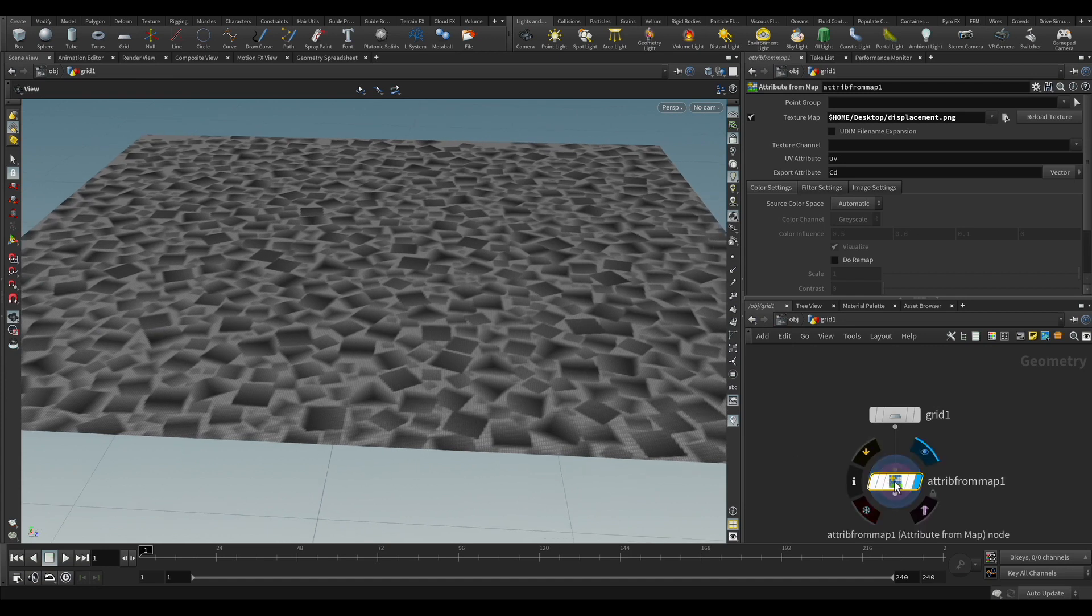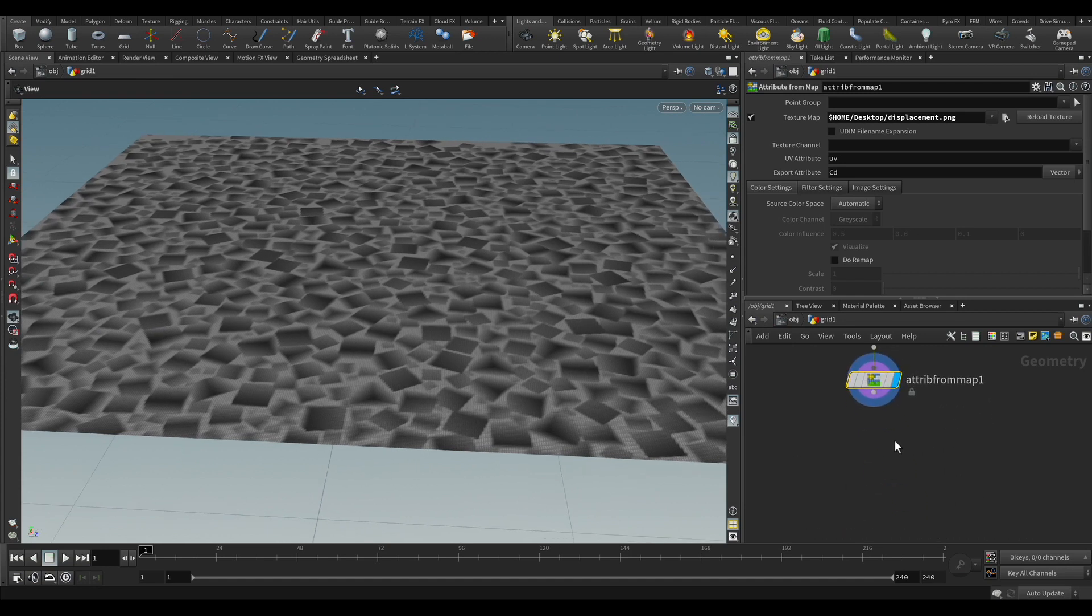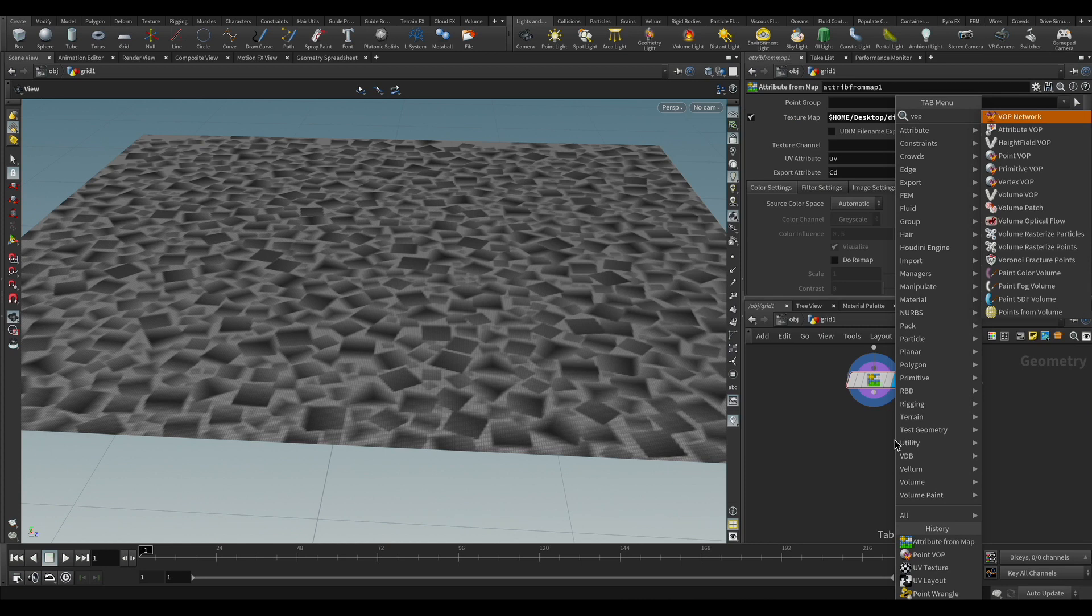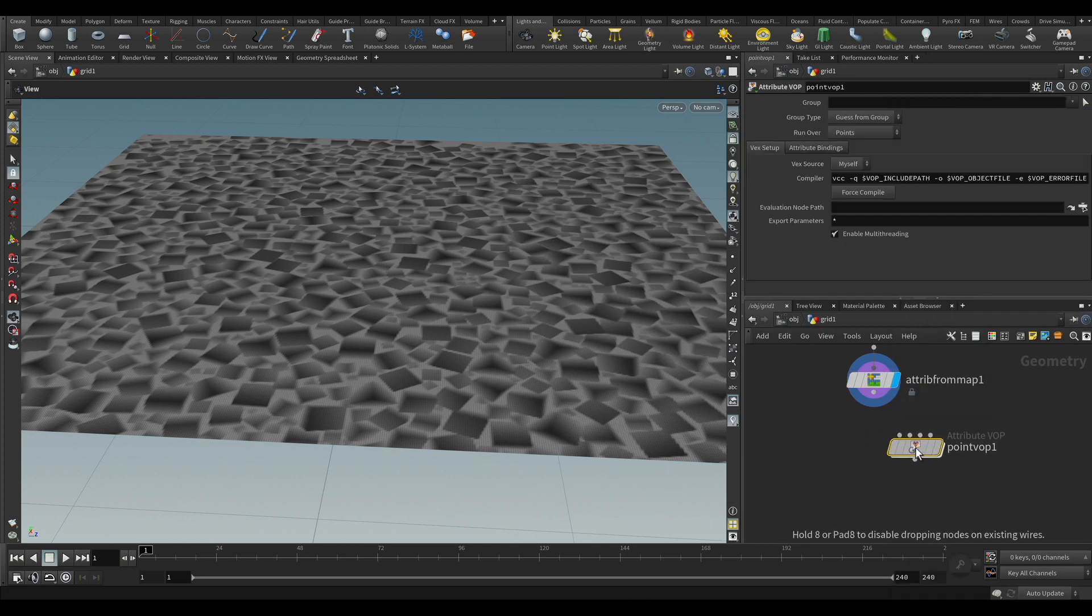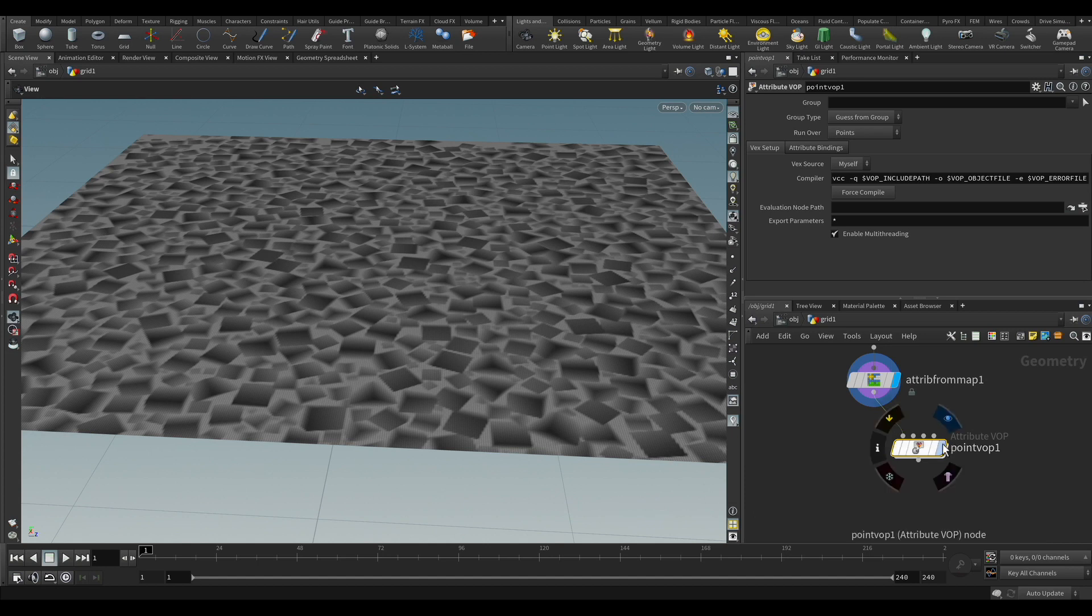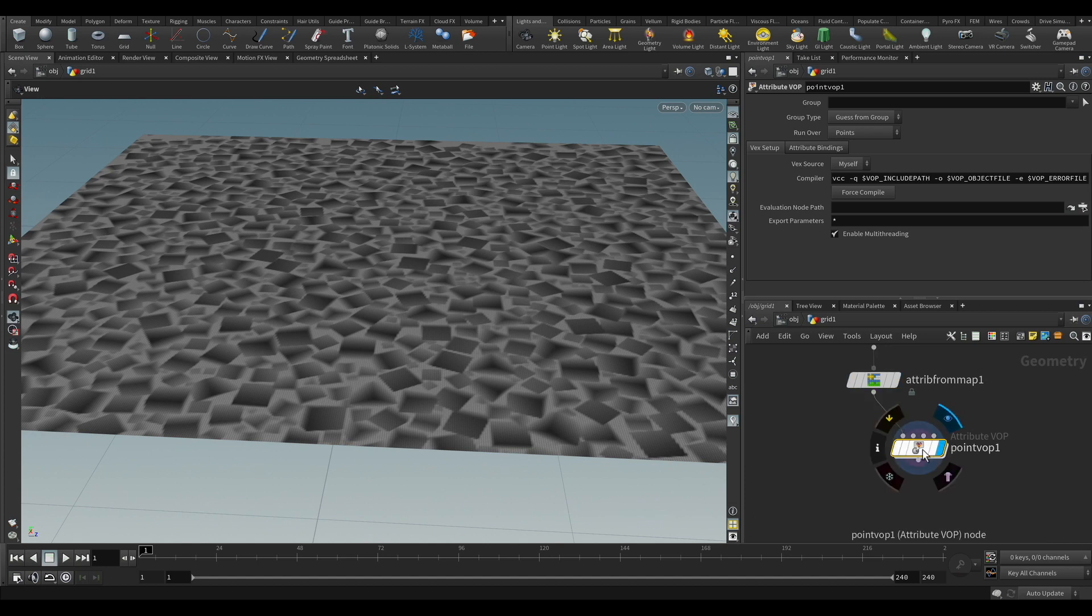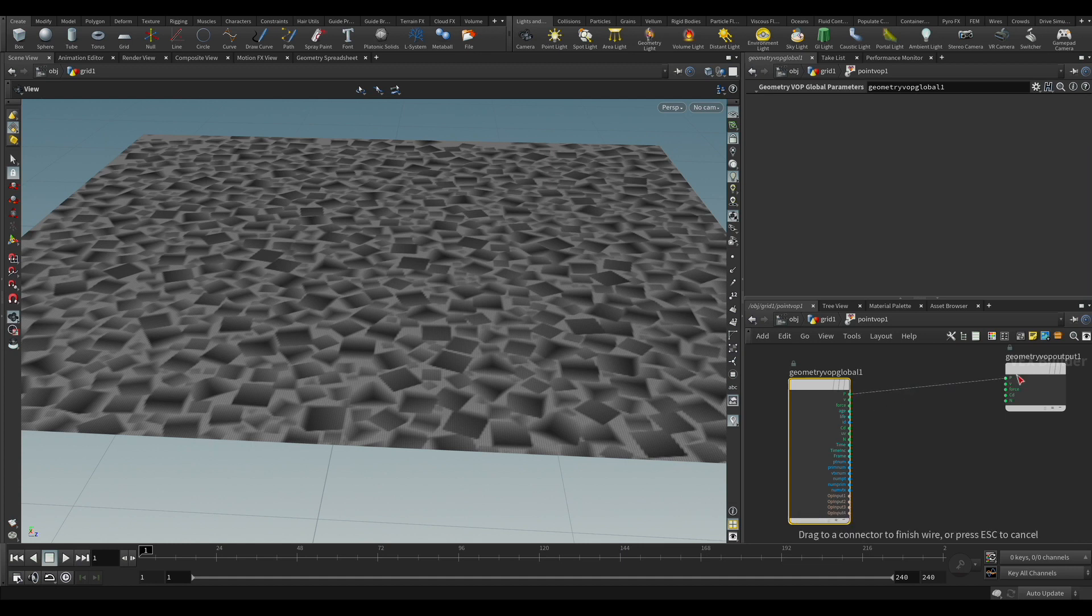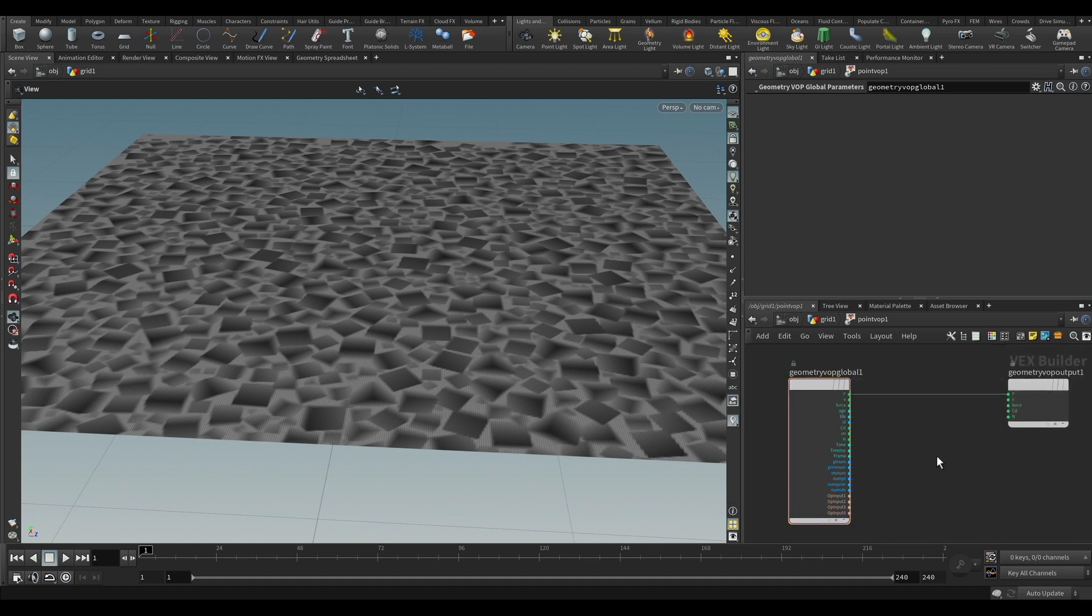And we're going to use the VEX operator, and I'm also going to use later on the Range node so we can encode and we can compare. So if you dive in, you have here the points, and of course if you connect points to points, nothing is going to change. It's the input of the same output.